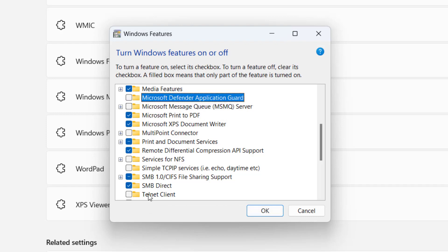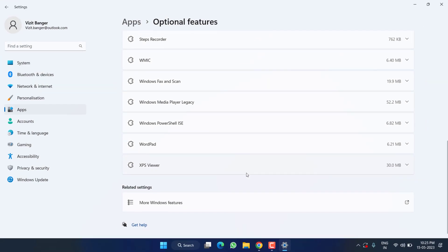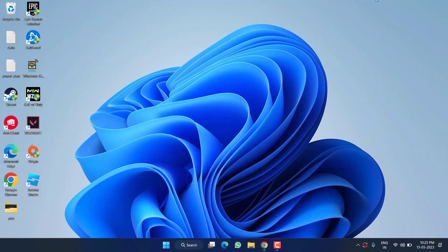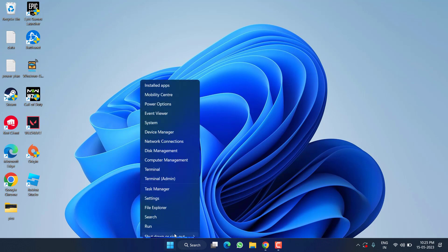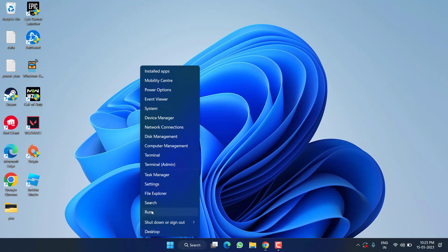Once you have unticked all these options, hit the OK button. It may ask you to restart your PC, and after restarting you can launch the game and play without any sticking issues. If this also fails, in the next step right-click on the Start menu and choose Run.